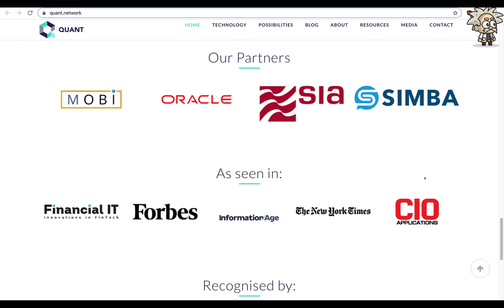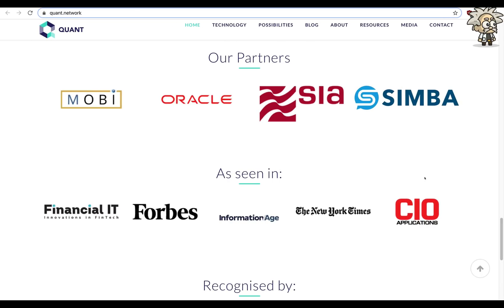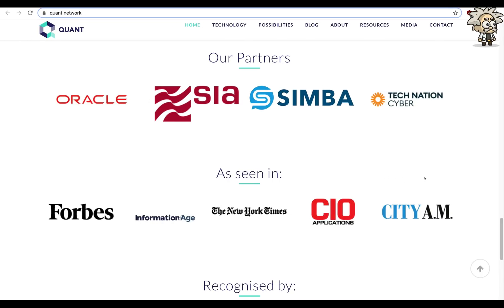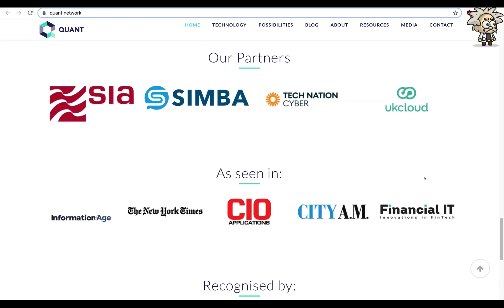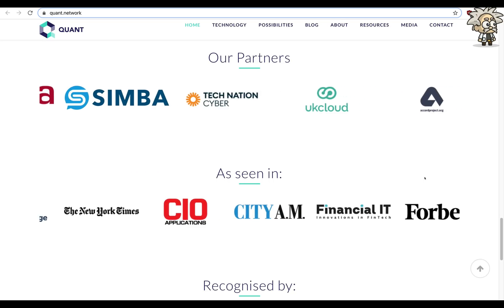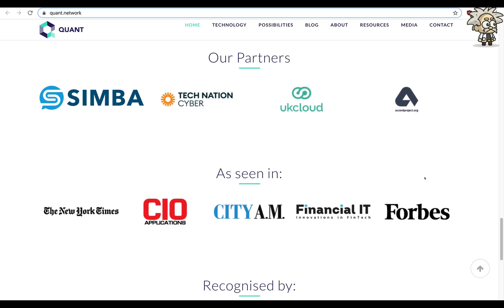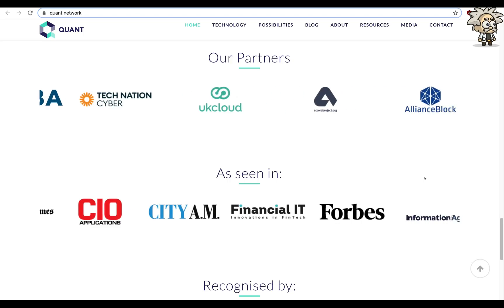They have an abundance of partners, as mentioned earlier, and have developed a lot of traction. Forbes, Oracle, Simba, Tech Nation, UK Cloud. They've been seen in Information Age, The New York Times, CIO Applications, CDAM, Financial IT — the list goes on. It's crazy, guys, the amount of traction that Quant has gotten. A lot of people are drawn towards this platform because of the technological innovation they've been able to provide to the industry.